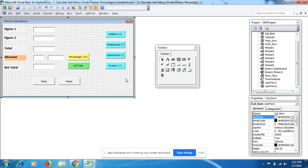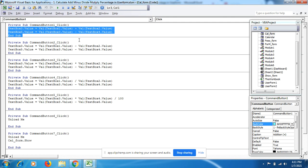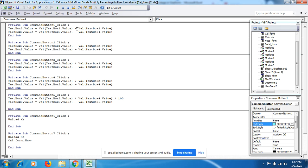Let me show you. I double-click on the addition button and you start getting the coding here. This is very simple coding. We have to use addition symbol, minus symbol, multiplication, division, and percentage.